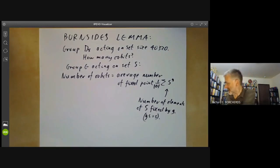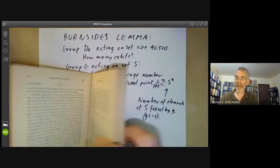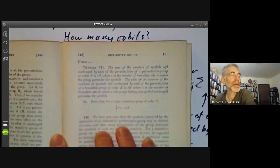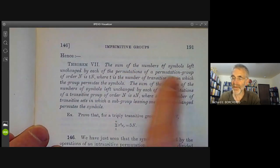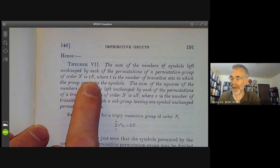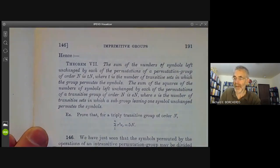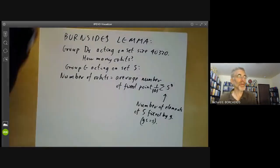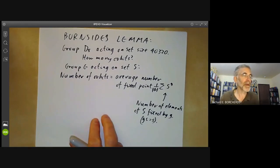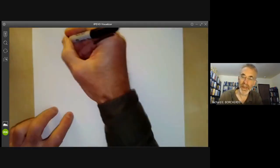Burnside's lemma is named after Burnside and comes from his book Theory of Groups of Finite Order. Here he's saying the sum of the number of symbols left unchanged by each of the permutations of a group of order n — that is, taking a sum over all elements of the group of the number of fixed points — equals t times n, where t is the number of orbits and n is the number of elements of the group. Burnside's lemma was not originally due to Burnside; it seems to be one of those lemmas discovered by absolutely everybody working on group theory in the 19th century. It was certainly known to people like Cauchy and Frobenius before Burnside used it.